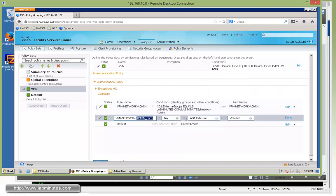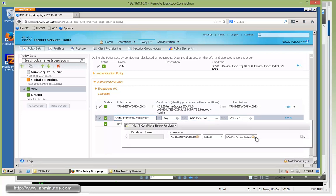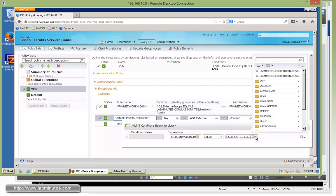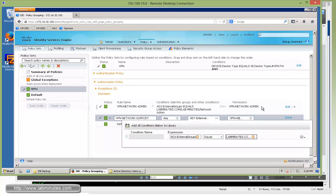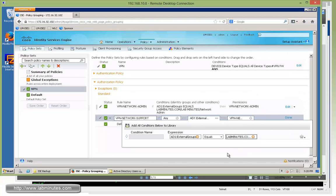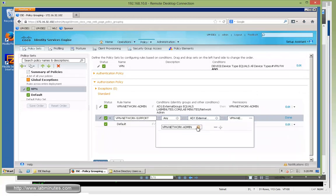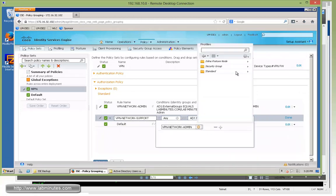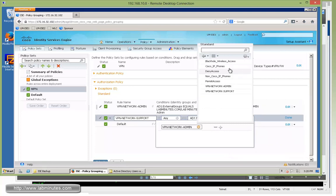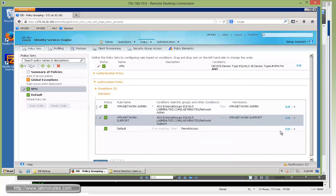Okay, so let's duplicate below. Instead of network admin, it's going to become network support. And the external AD group this time is going to be network support. Make sure it's the correct one, network support. And we're going to change the authorization profile to VPN network support.